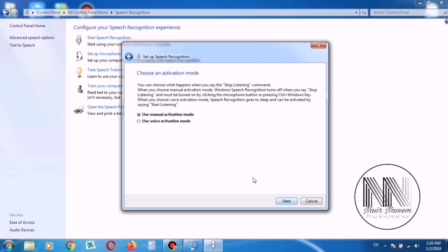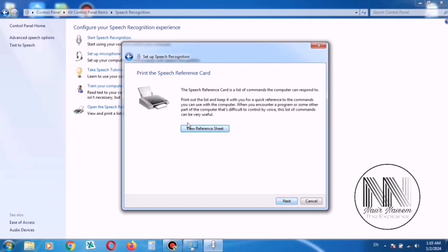And if you want to use manual activation or the voice activation, I use manual. Then click Next.